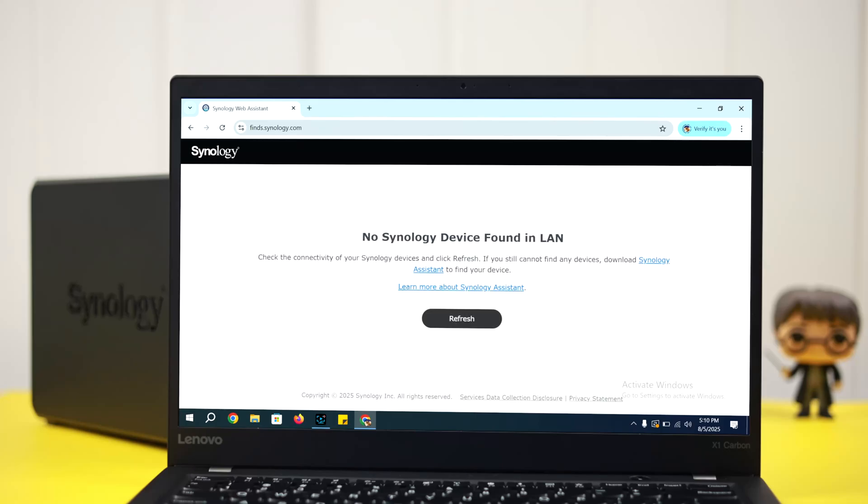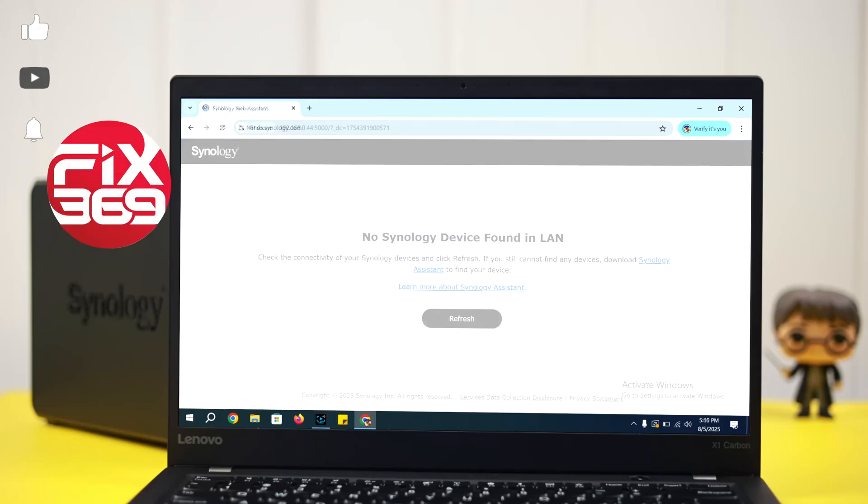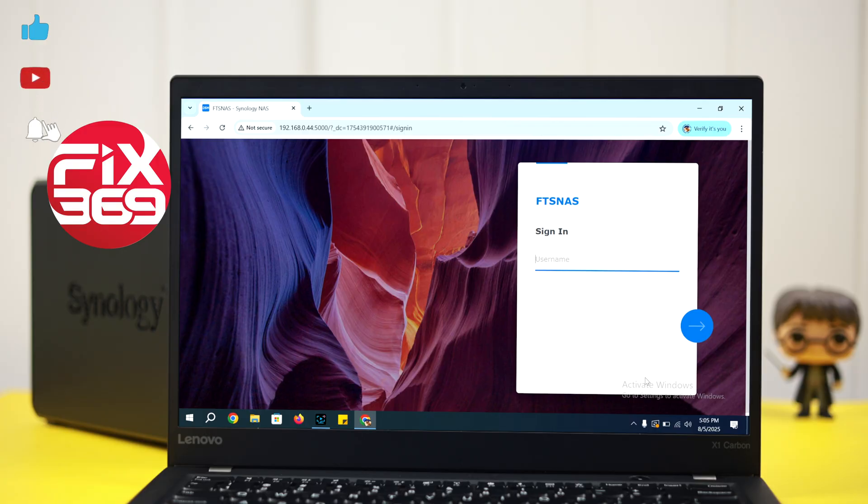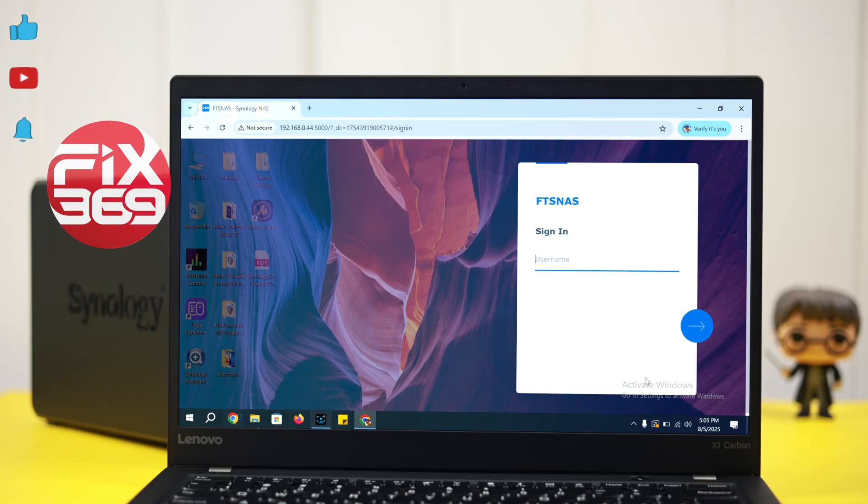Can't find your Synology NAS on the network? Don't panic. Here are three quick ways to track it down in seconds.